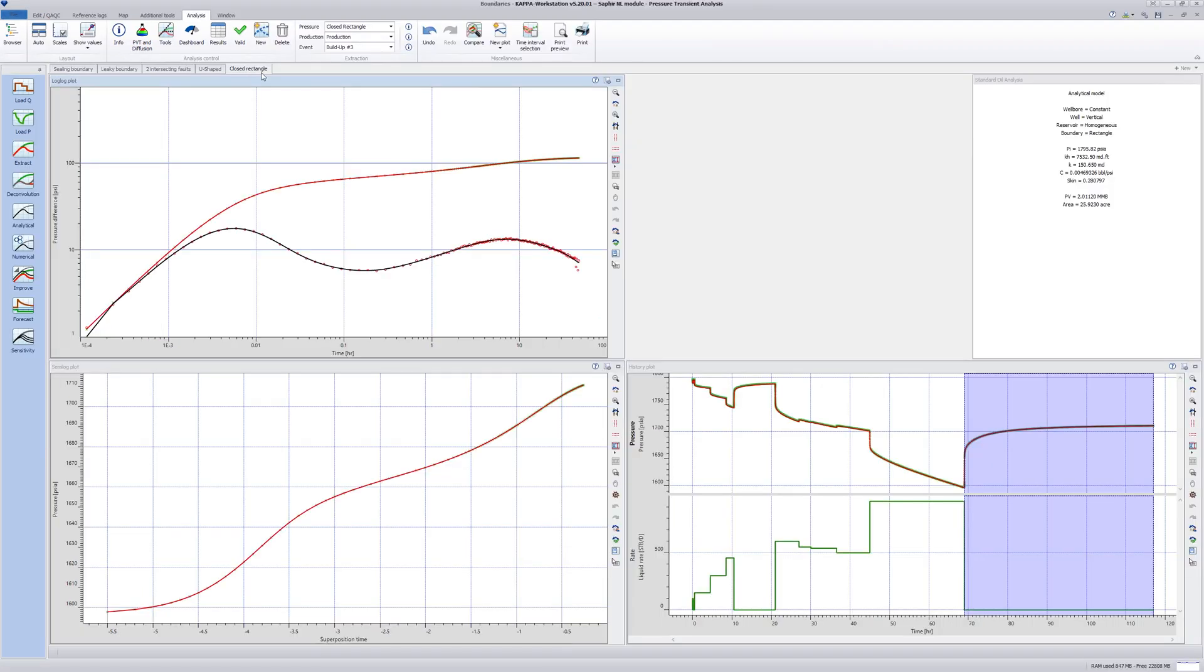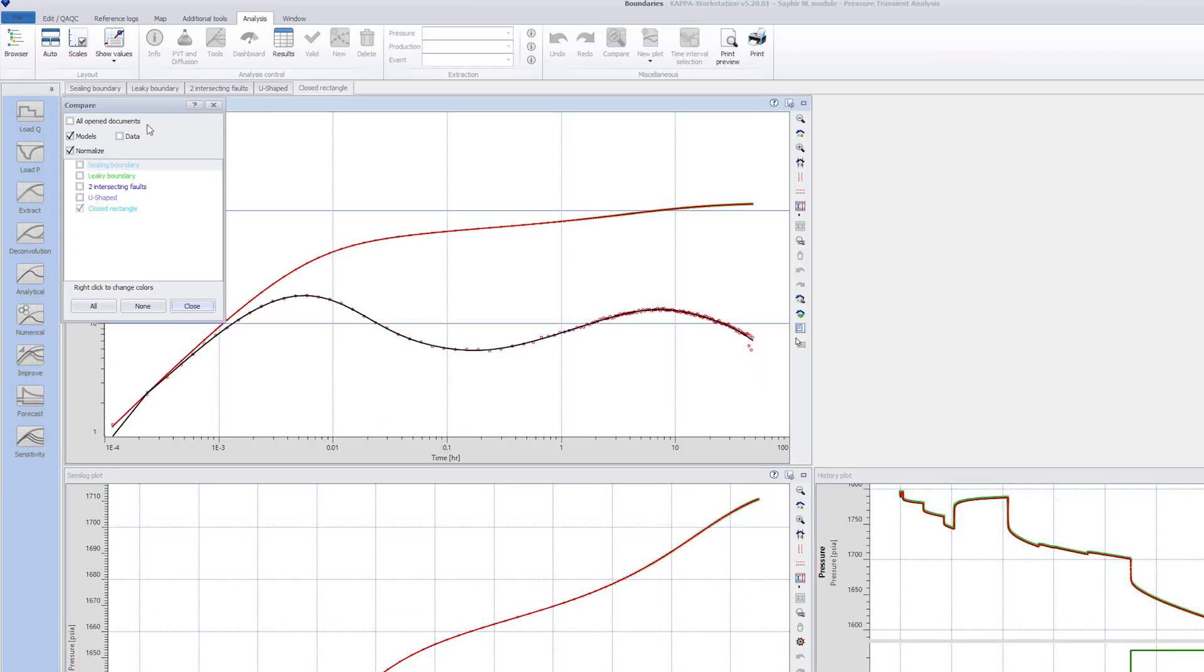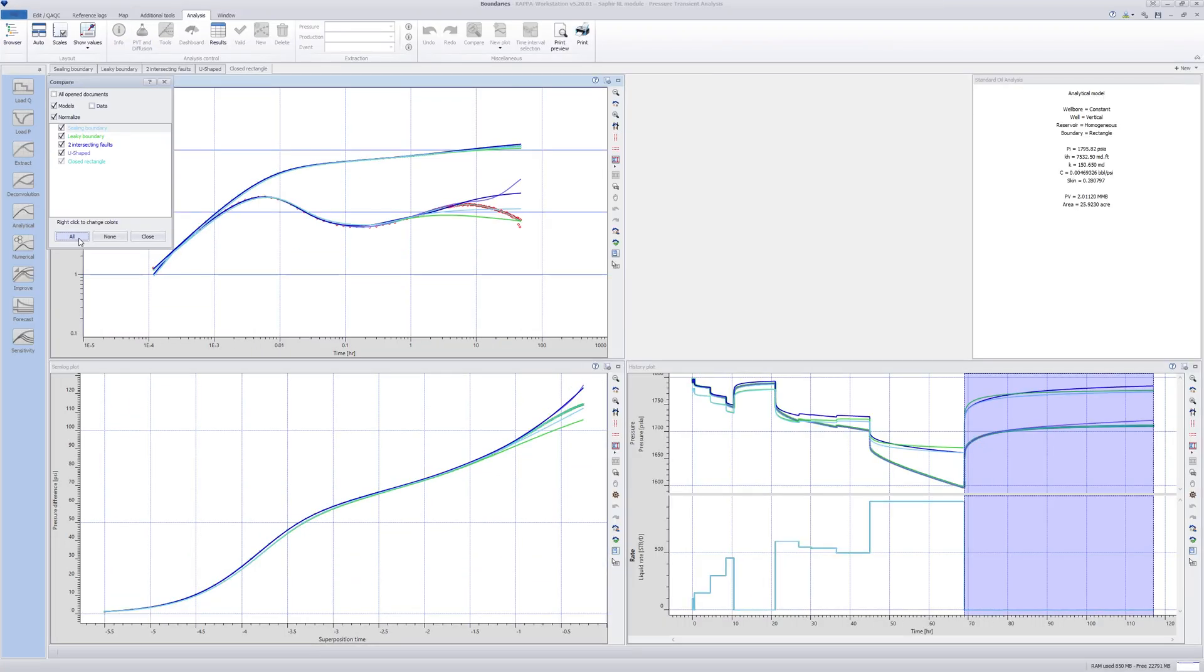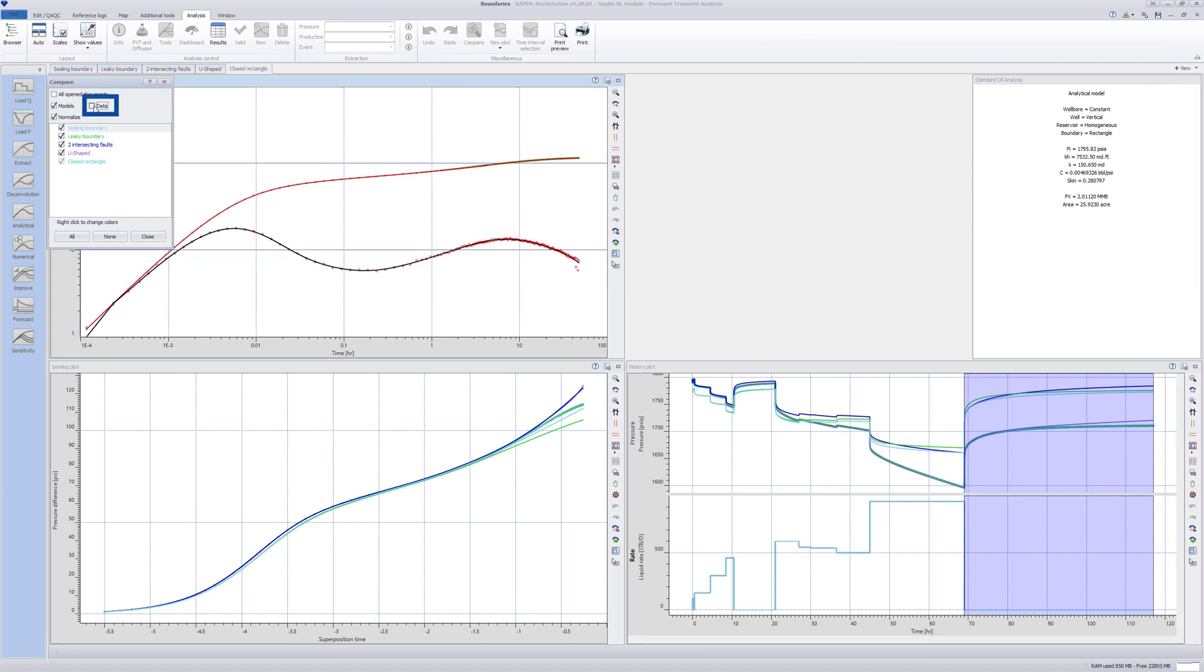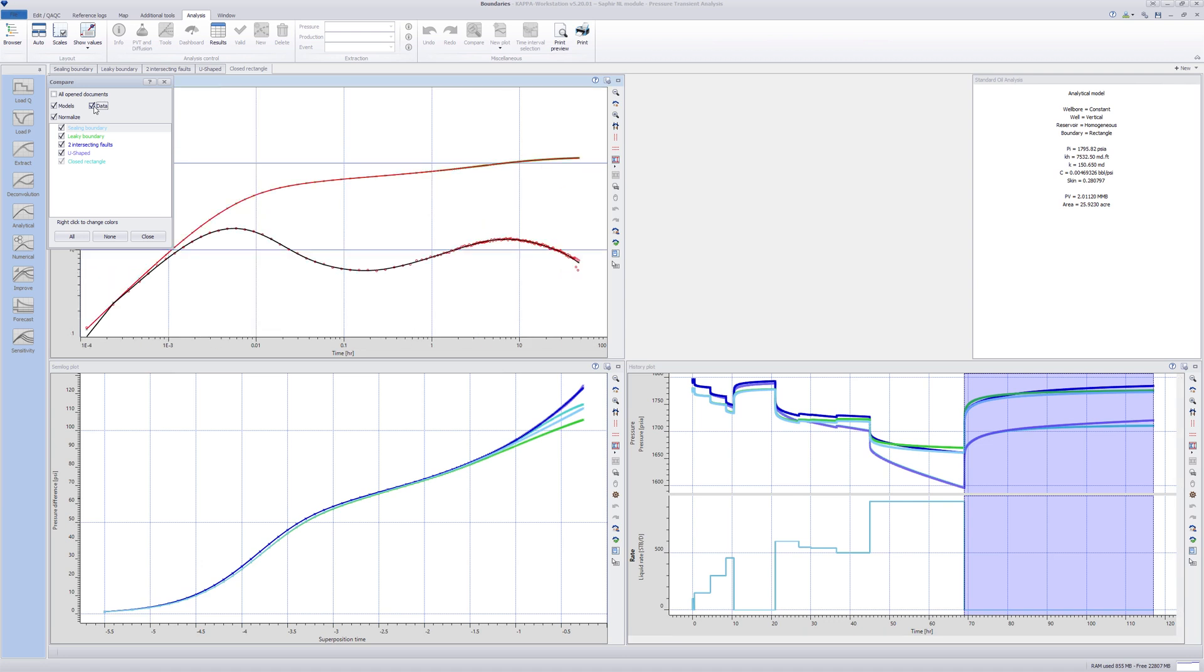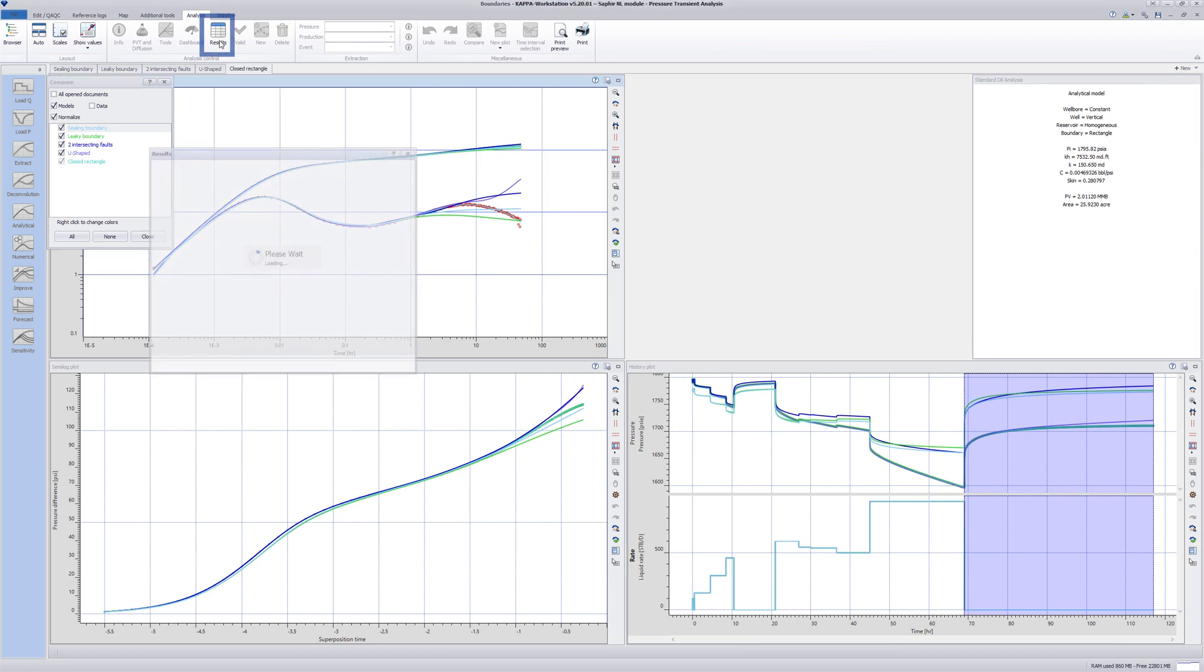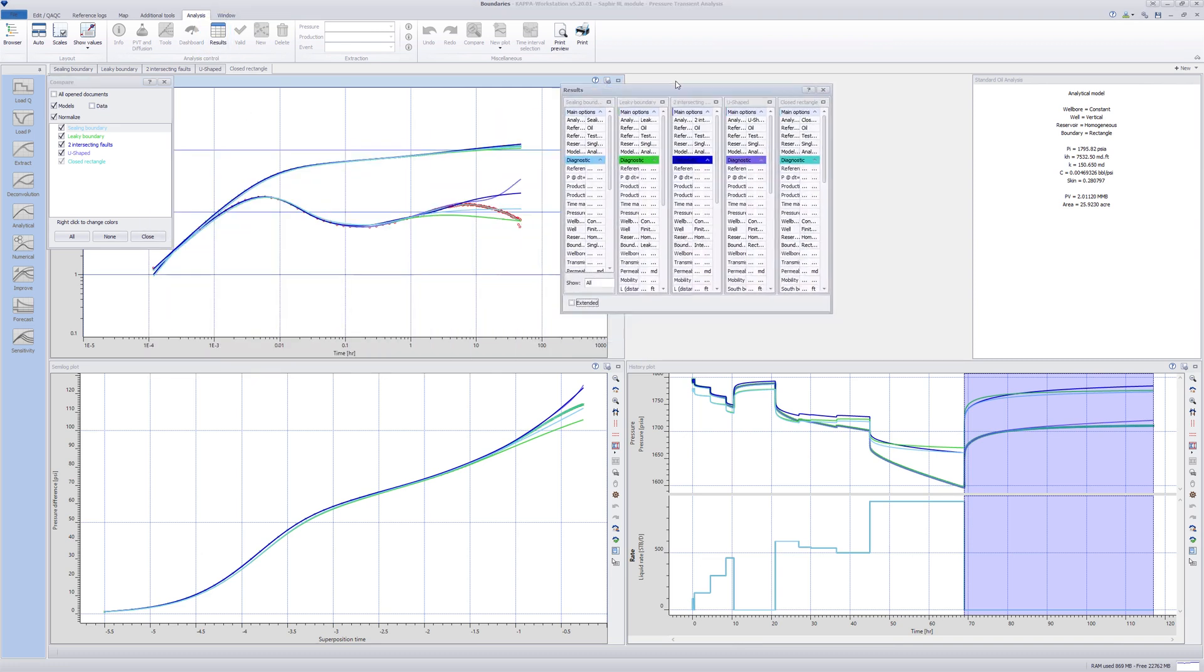Compare different matches by clicking on the Compare icon at the top, making a selection of the required models to compare. The respective shapes are displayed in all the plots. If you click on Results, you can see all parameters of the selected models. Click Close in the Compare window to go back to the Standard Analysis window.